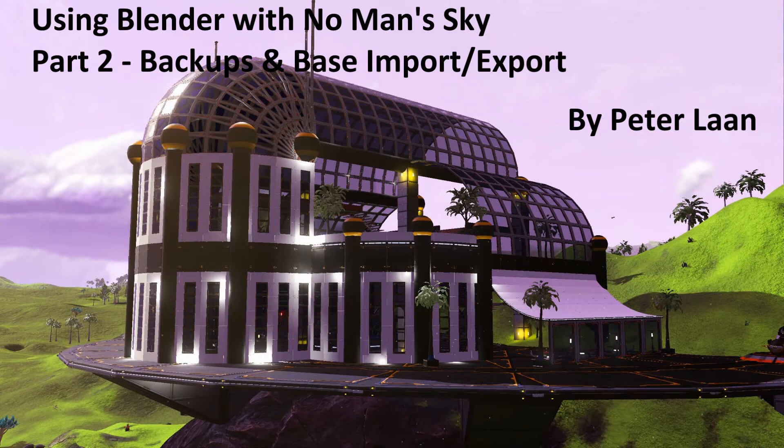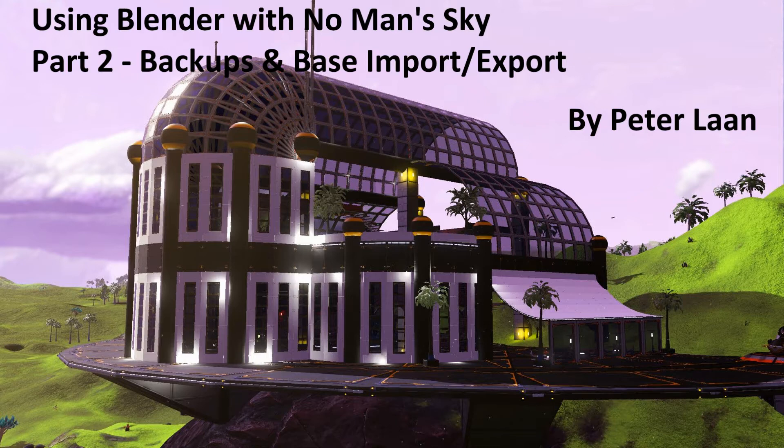Hello folks, Peter Lon here. Welcome to my tutorial series on how to get set up to use Blender to build bases in No Man's Sky.